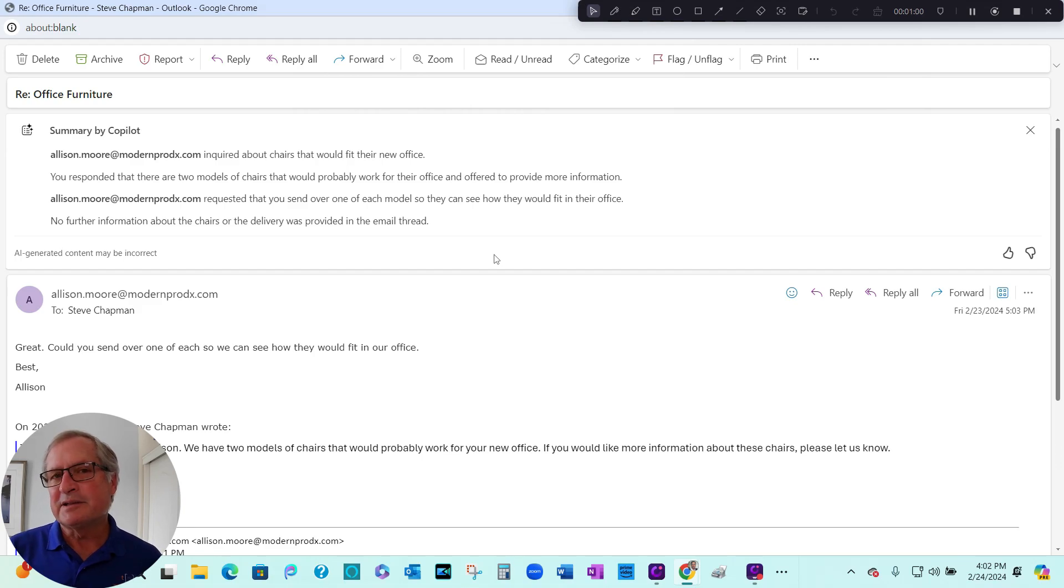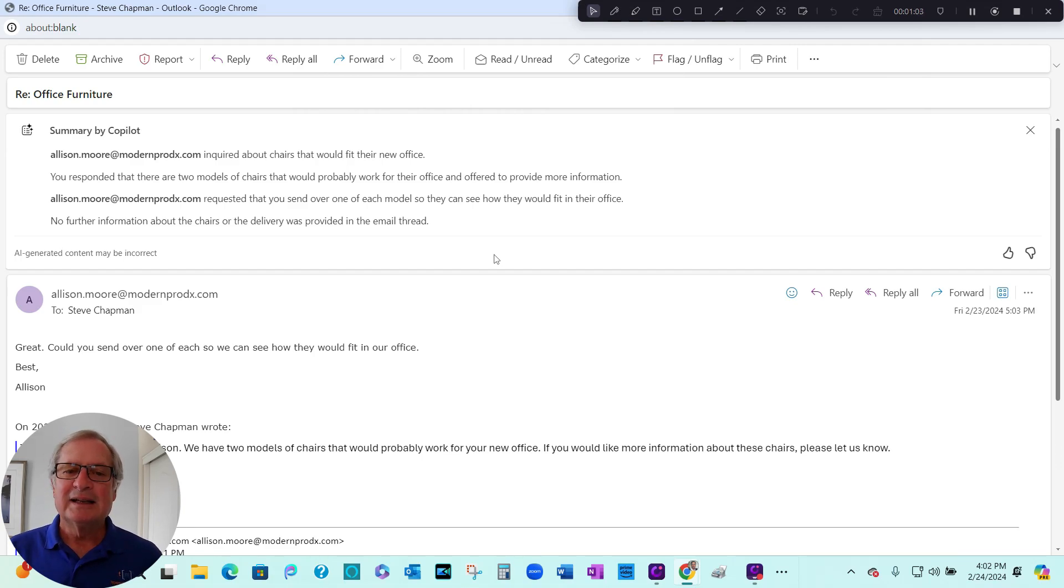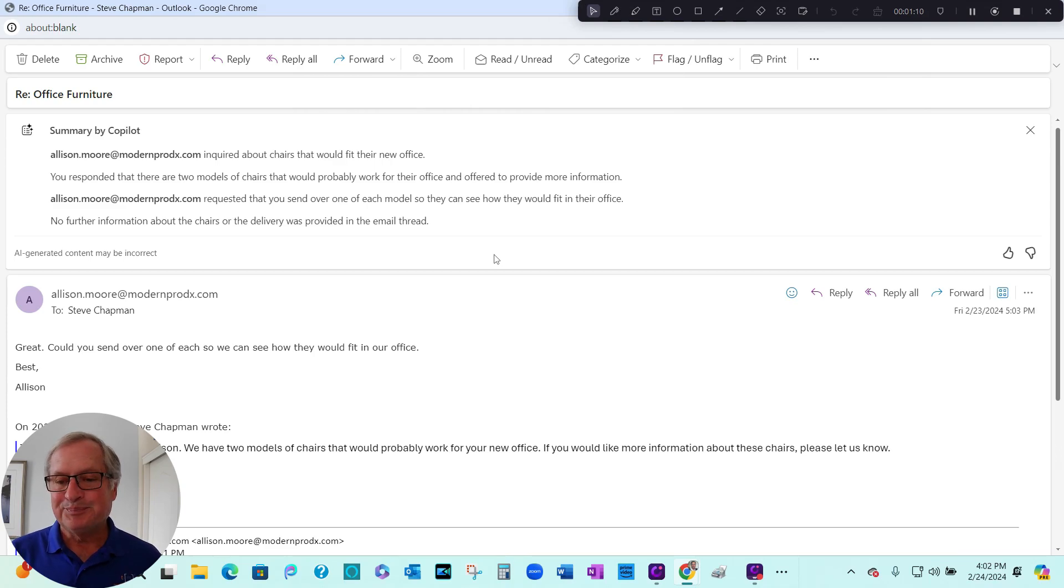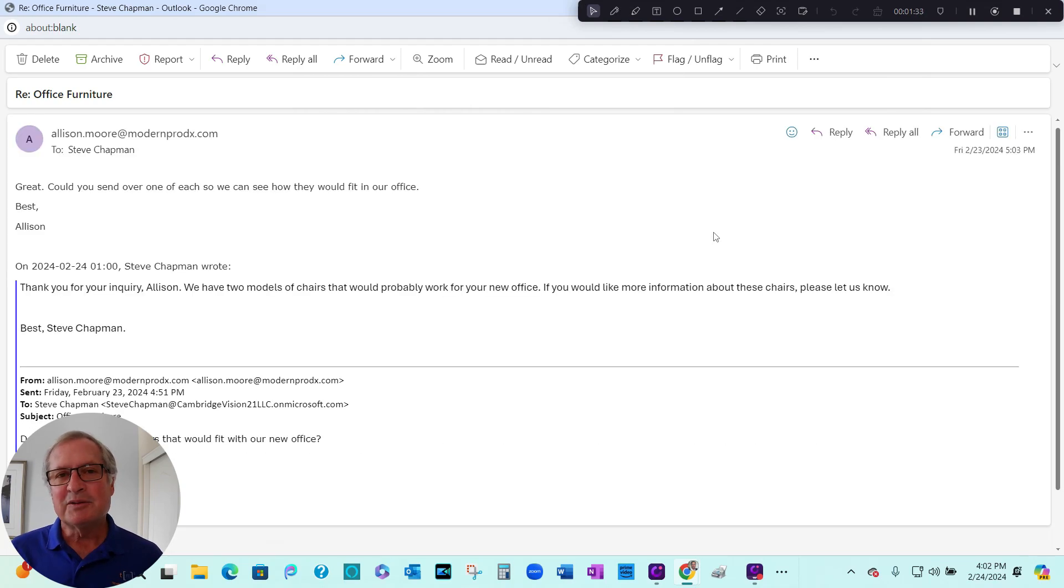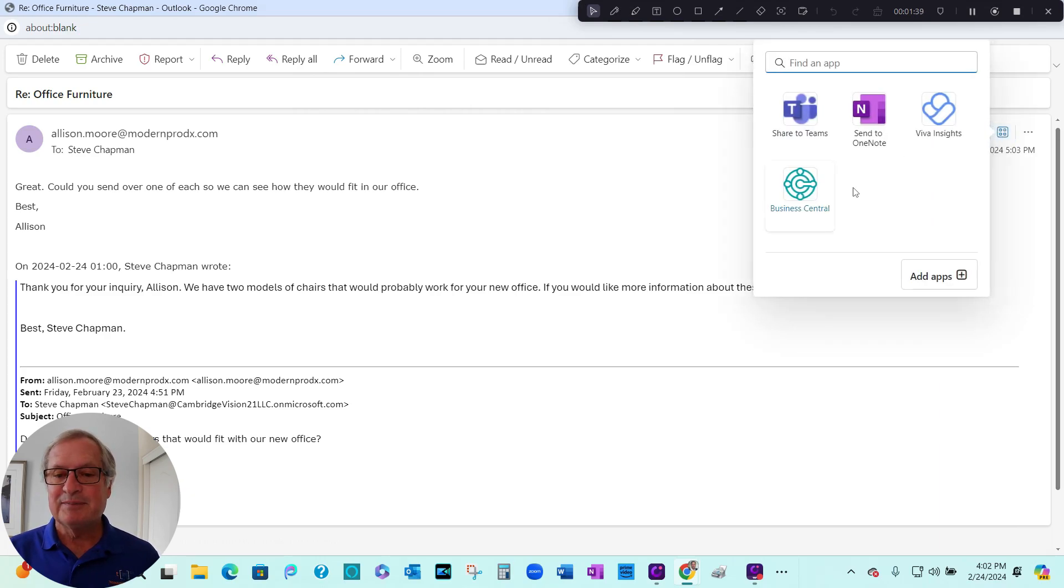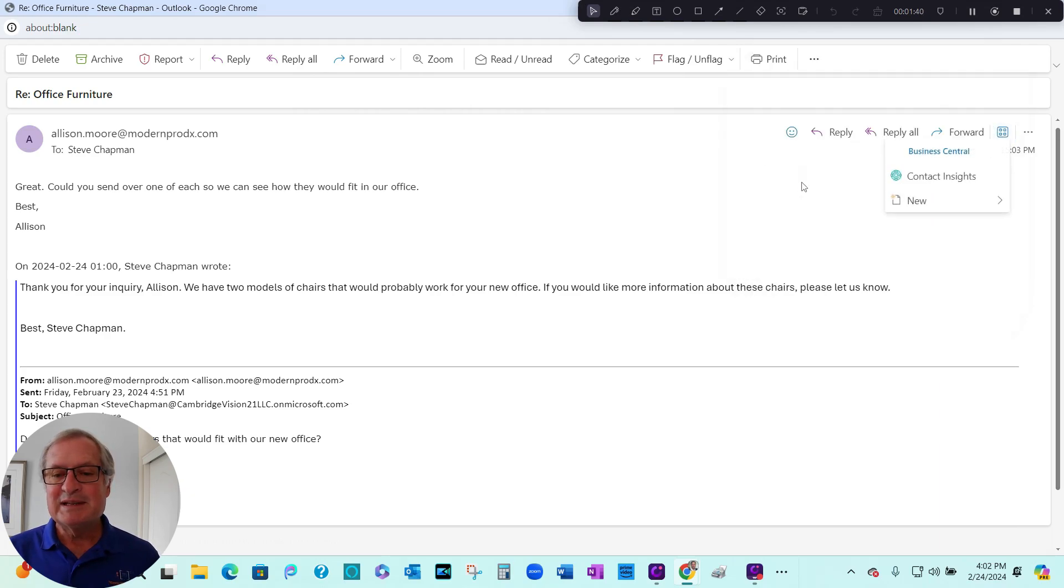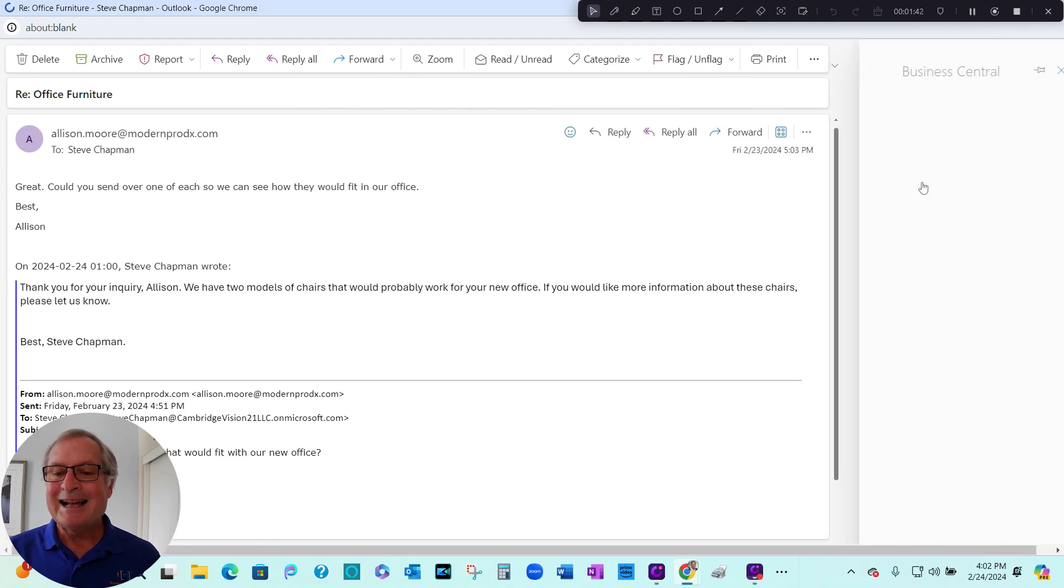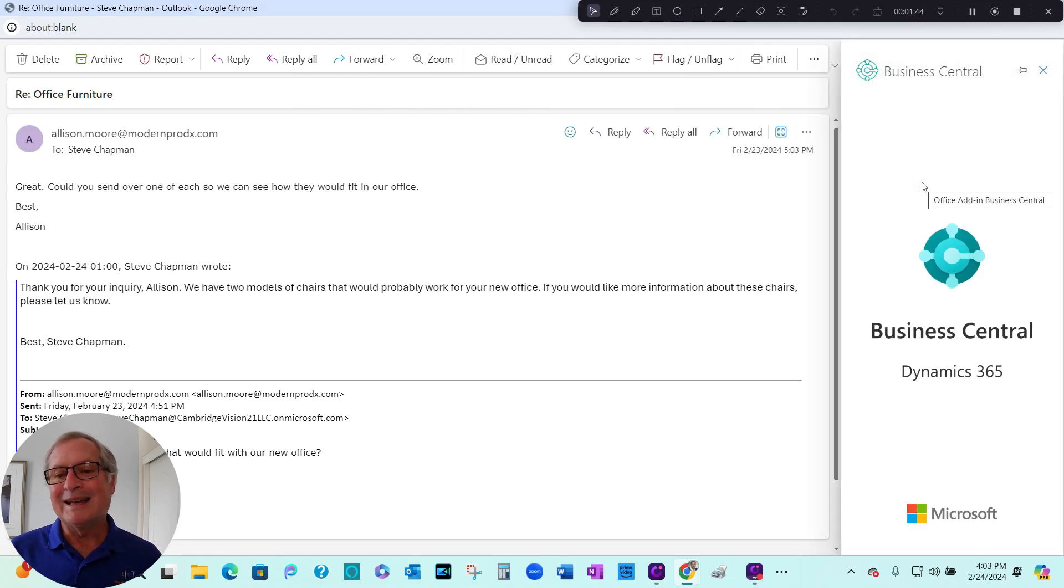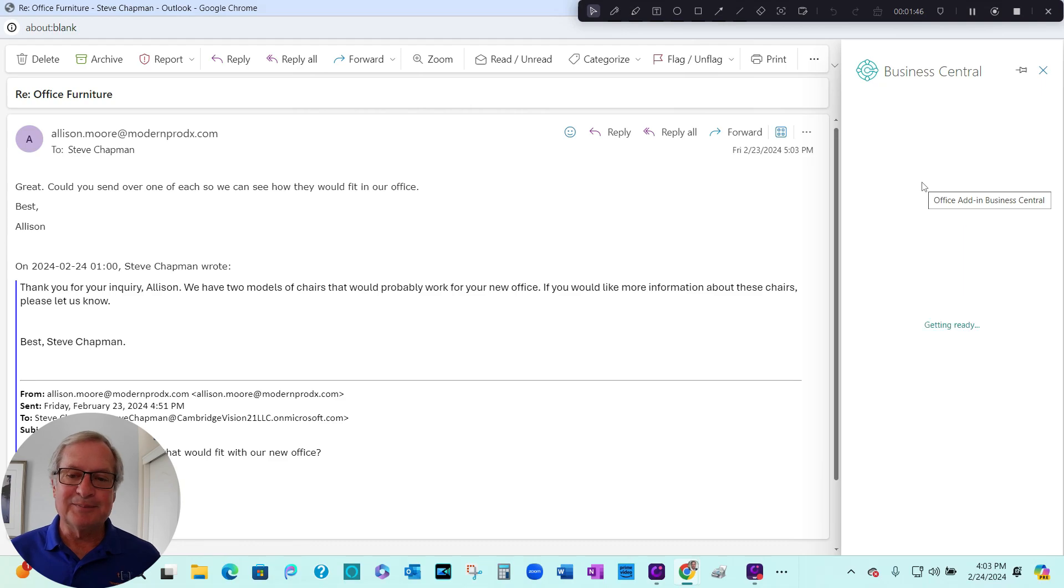So I really like this because there's a number of different messages in this thread. And the summary from Copilot lists all the important items in order, and this is going to be really helpful. So another thing I can do in Outlook is place the order directly in Business Central. Let's go up here to the apps. Here's my Business Central app.